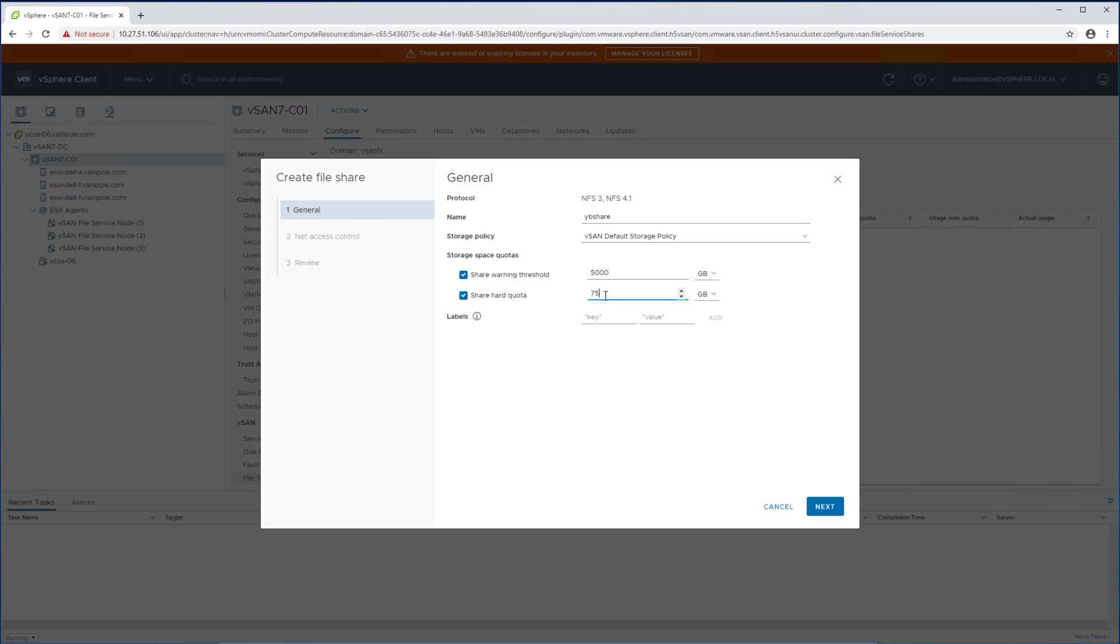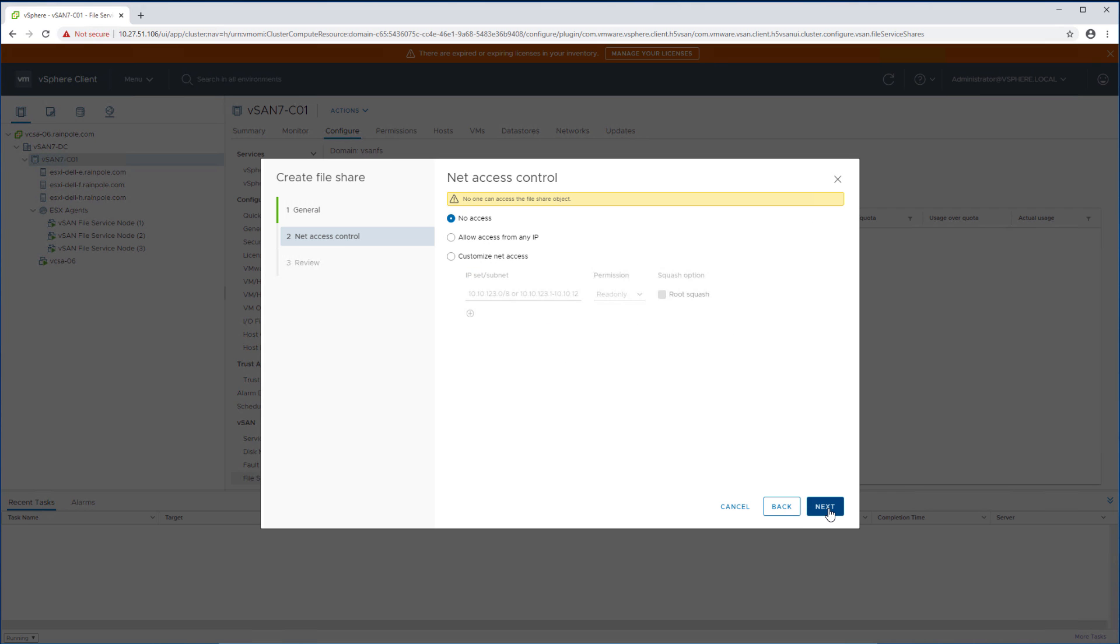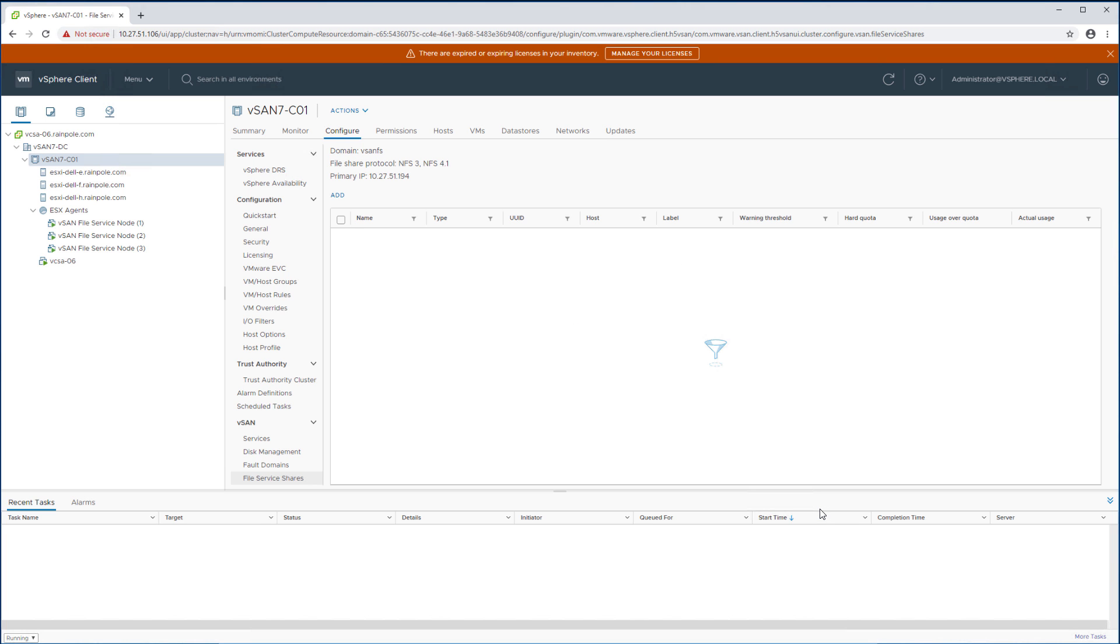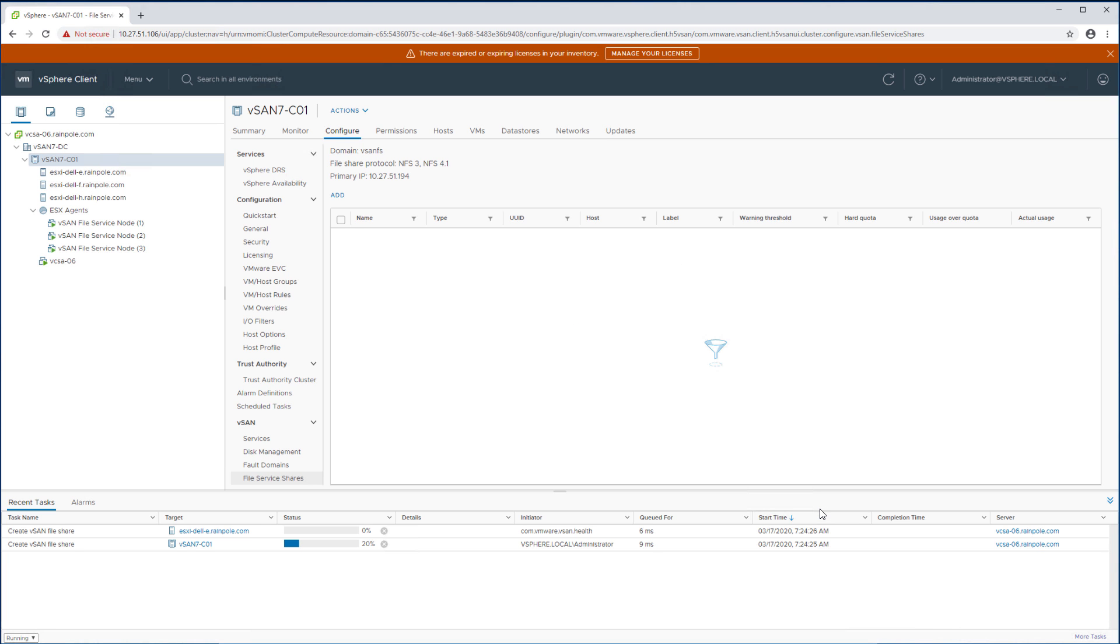We'll be setting a warning threshold and a hard quota for my file share and then we're going to be clicking next and we'll be opening up the file share access to all IP addresses on the network. We're going to click next and finish and now the file share itself is going to be created.